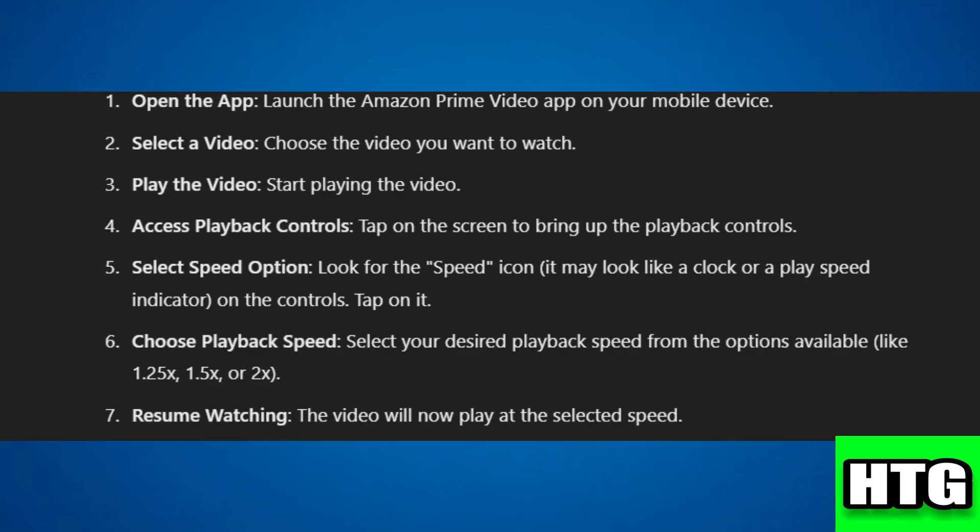Step 1: Open the Amazon Prime Video app on your mobile device. Step 2: Select the video you want to watch. Step 3: Start playing the video. Step 4: Tap on the screen to bring up the playback controls.